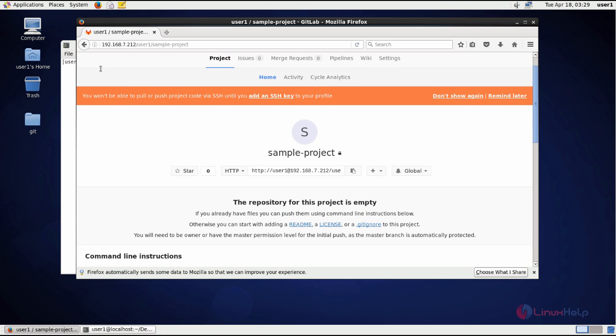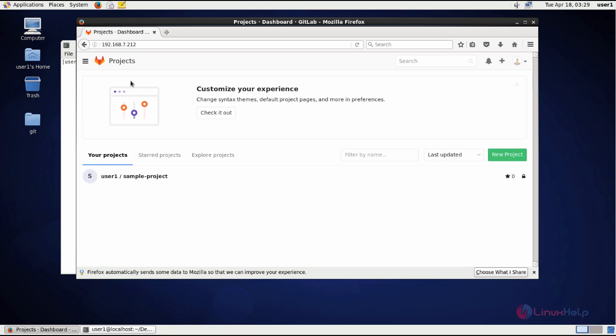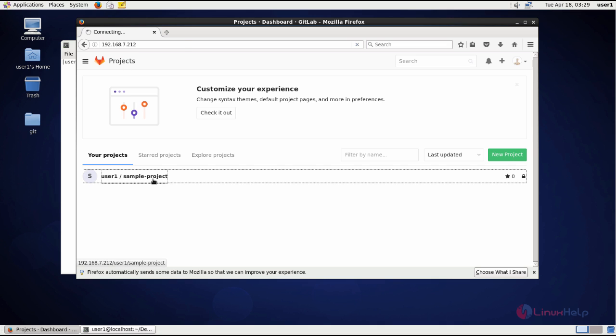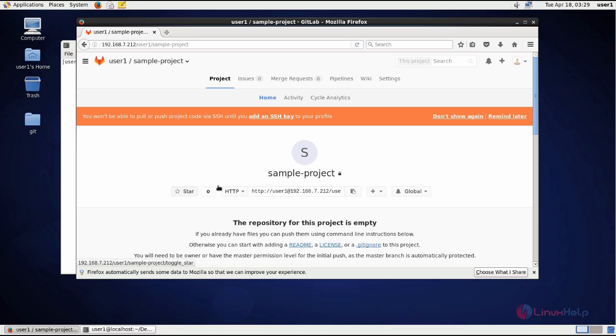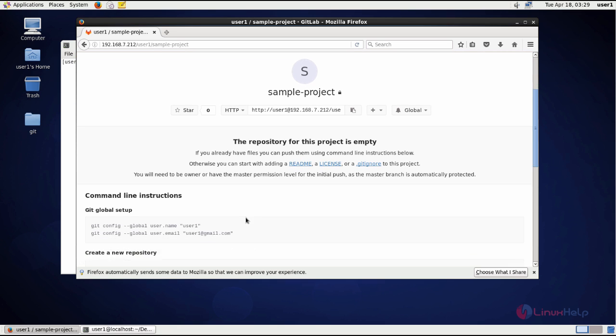In user one, I have created a project called sample project and this project does not have any repo file inside it. You can see the repository of the project is empty.